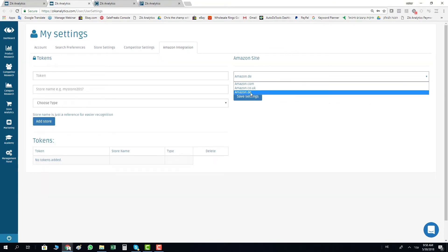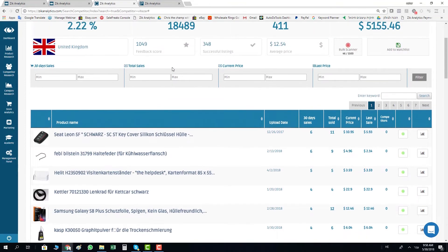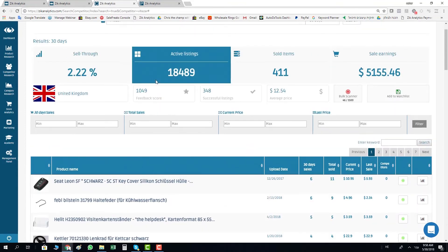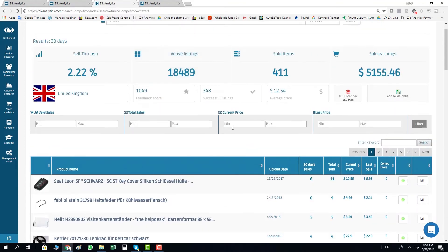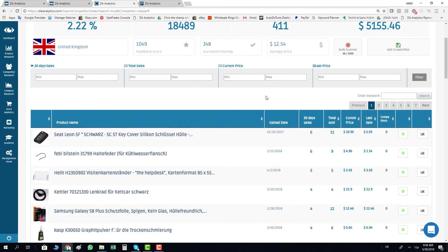After you did it, you can go and open any competitor you want. Here I have one example of a competitor. You can do it also through the product research.